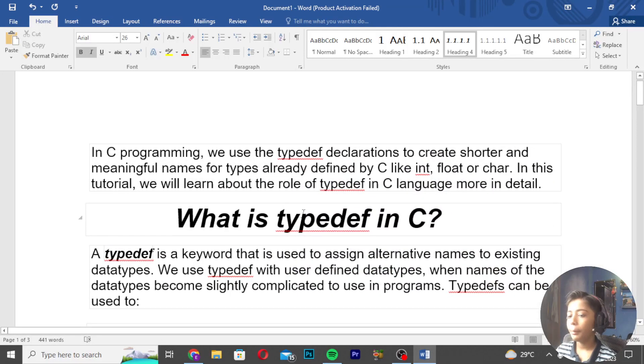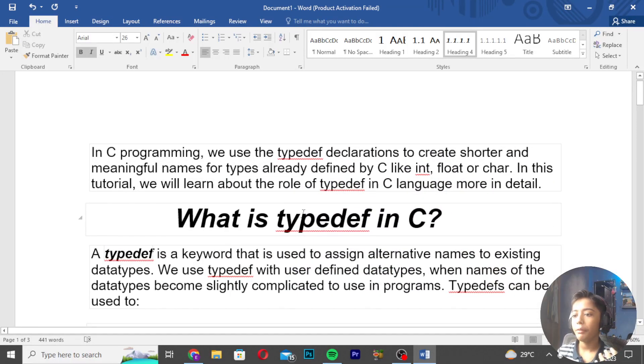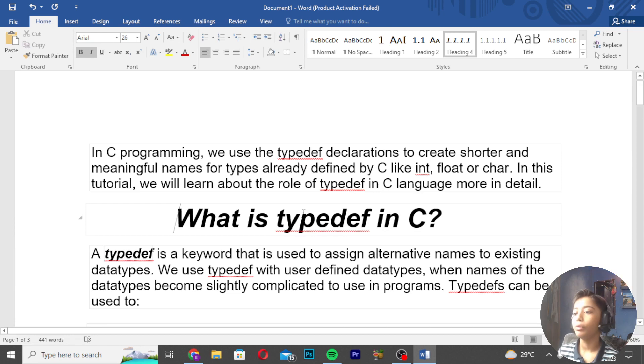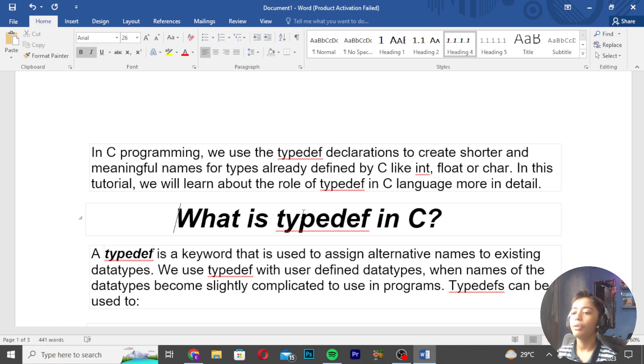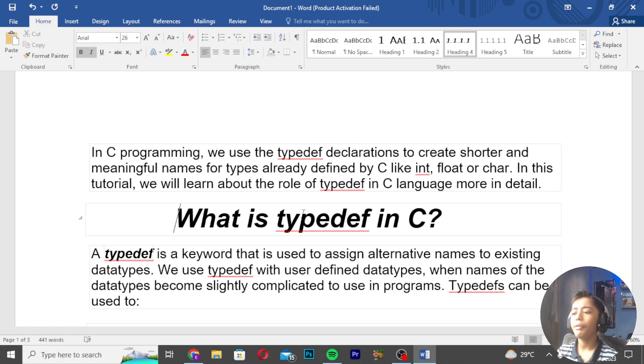In C programming we use TypeDef declarations to create short and meaningful names for types already defined by C, like int, float, and char.